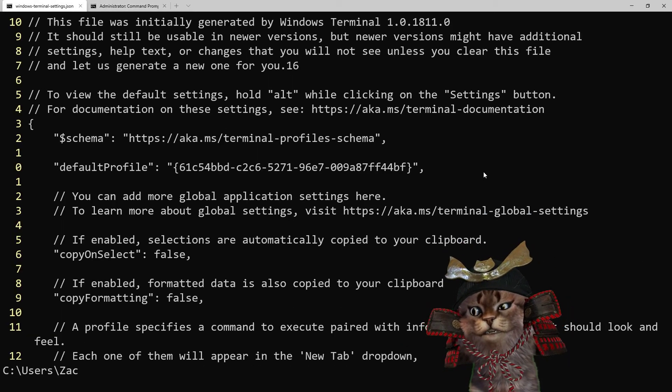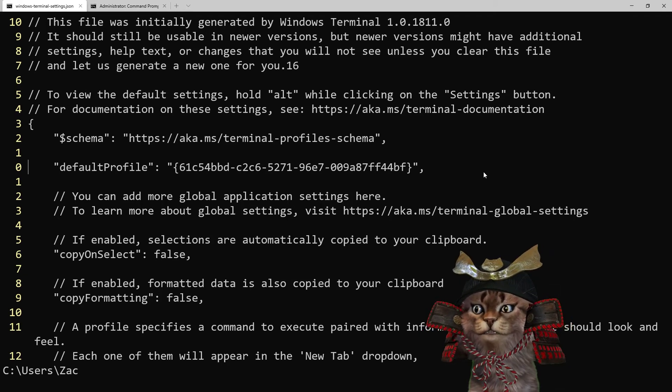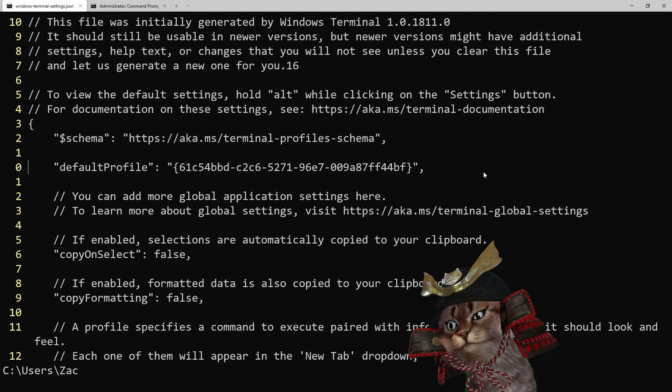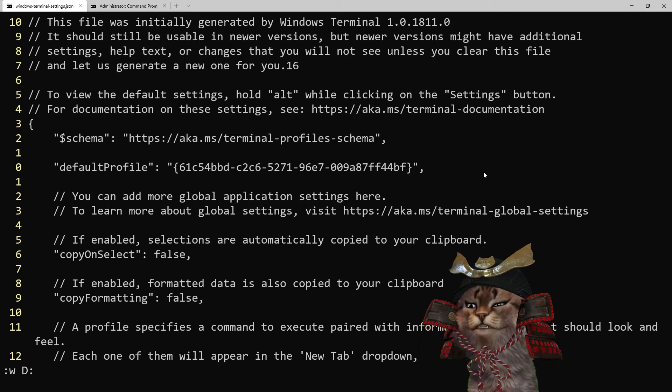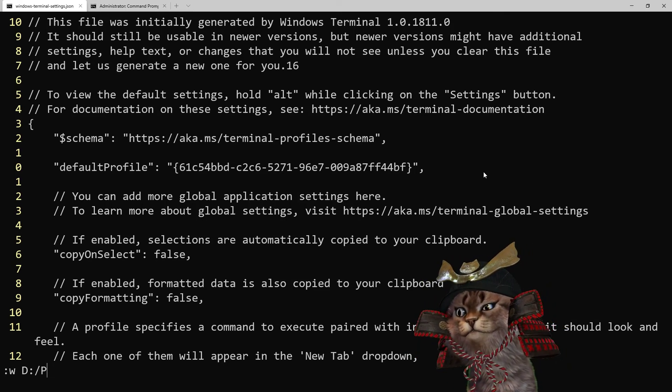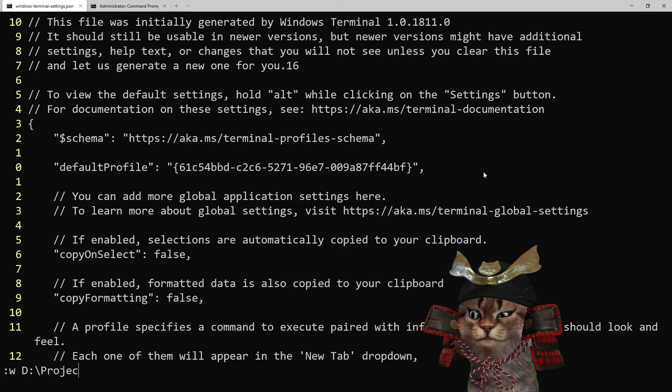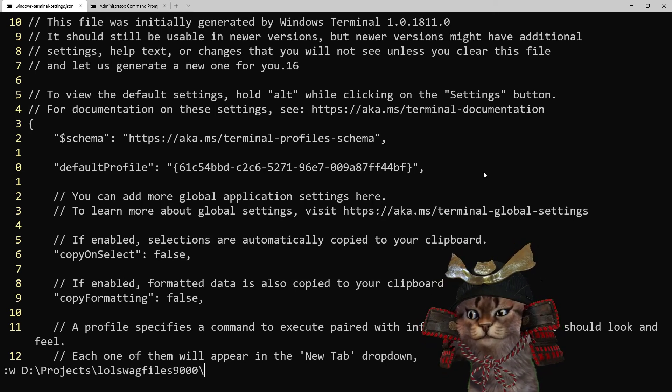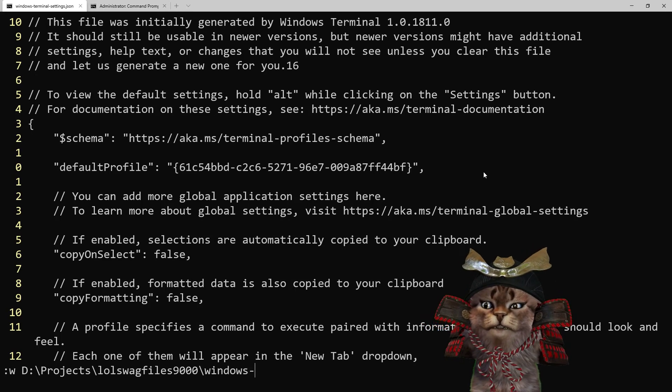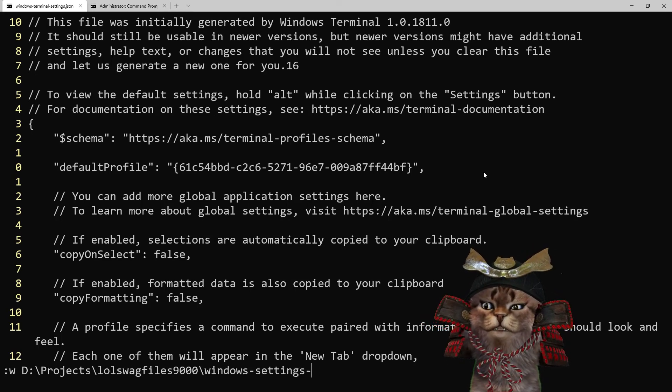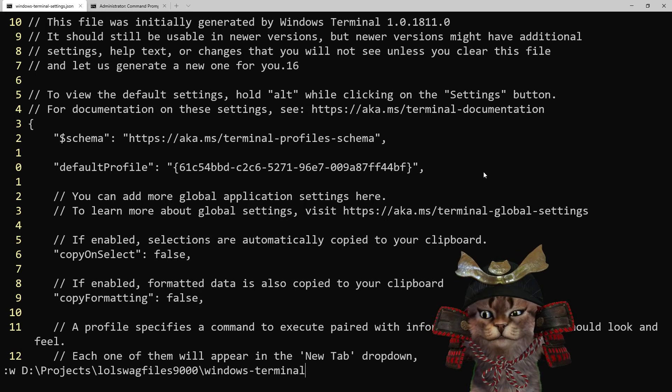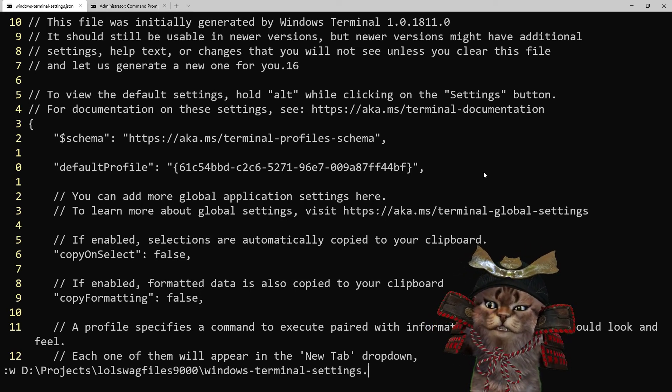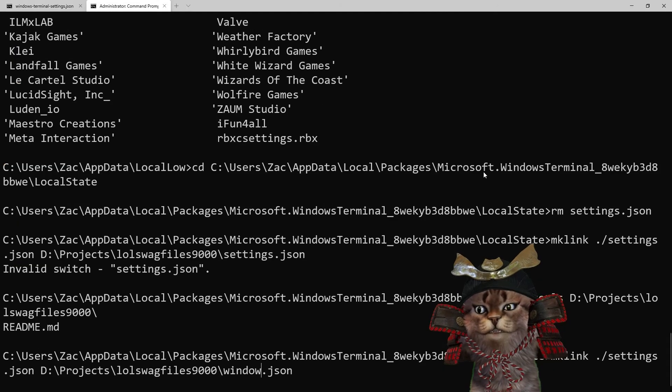Present working directory. Ah right okay I'm in the wrong place. So this needs to be written to D Projects lolswag files 9000 Windows Terminal Settings JSON. And now that should be saved there.